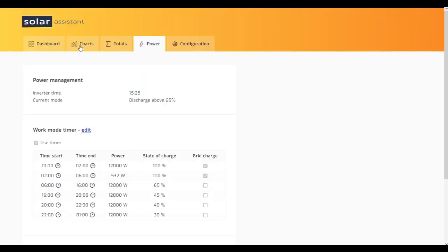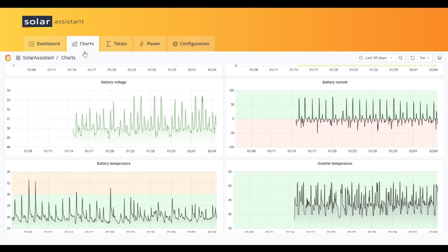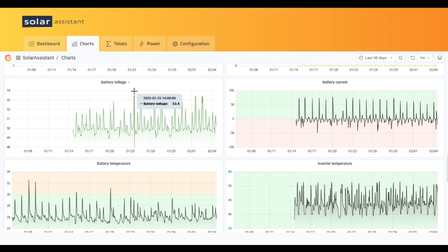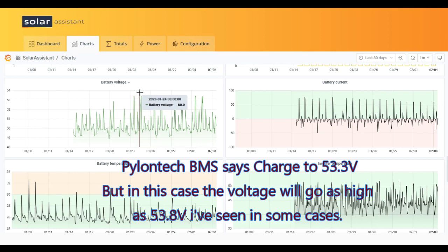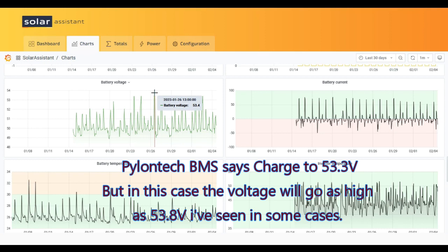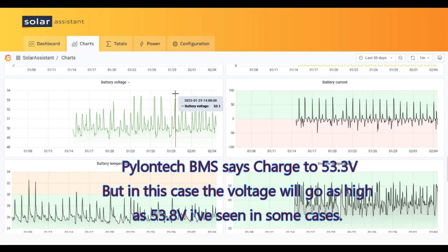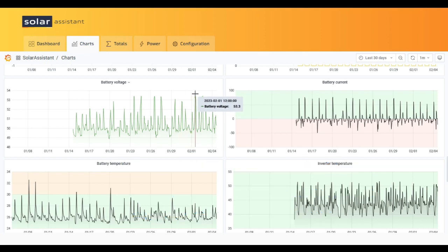What I could see is that I have overvoltage on the Pylontech. You can see 53.4V, 53.4V, 53.4V. Here I have rebooted the inverter and everything was okay.